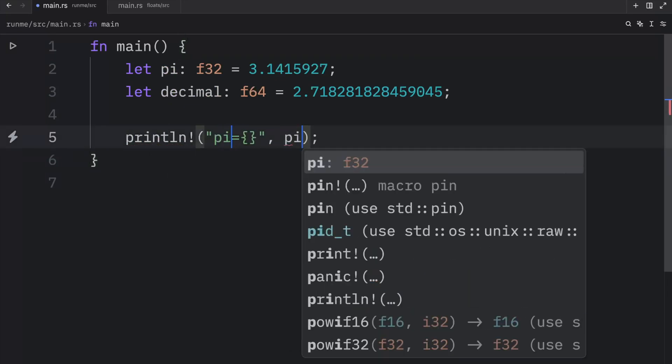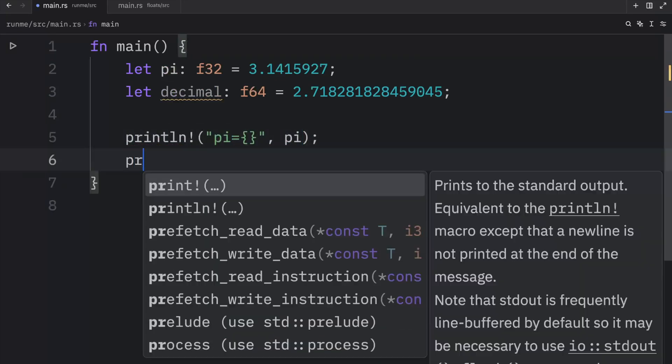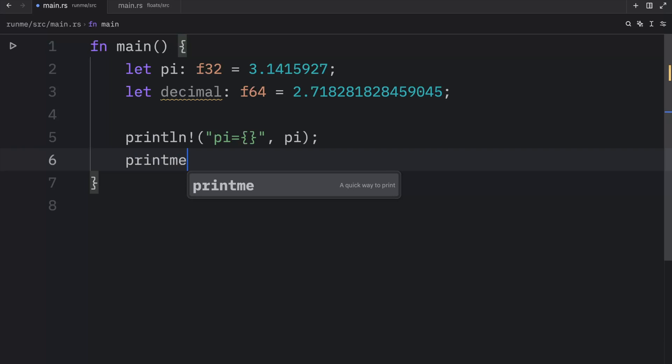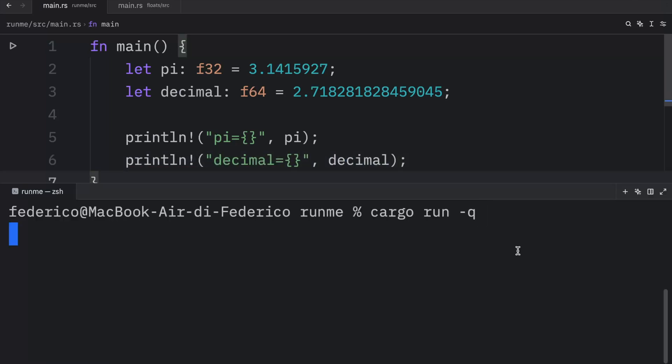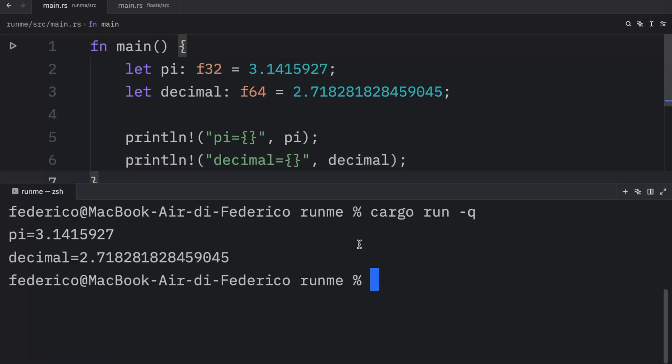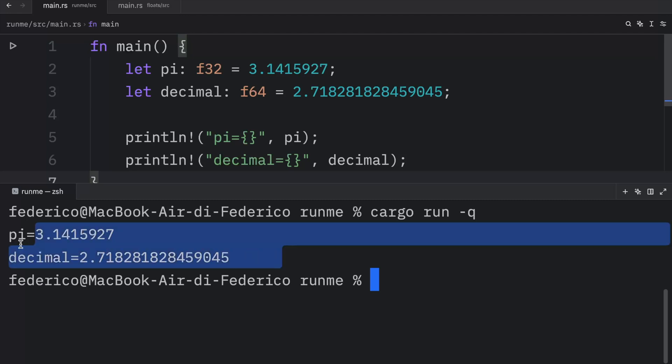So I will print pi and I will also print the decimal. And once we run this, what we're going to end up with are these two floating point numbers.